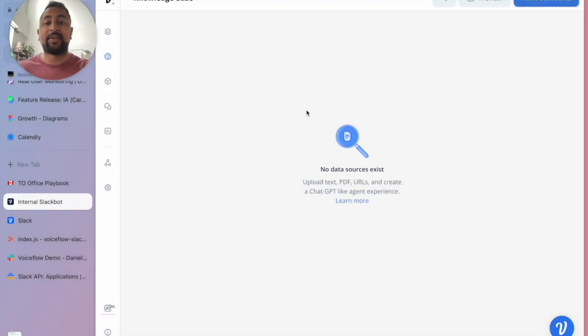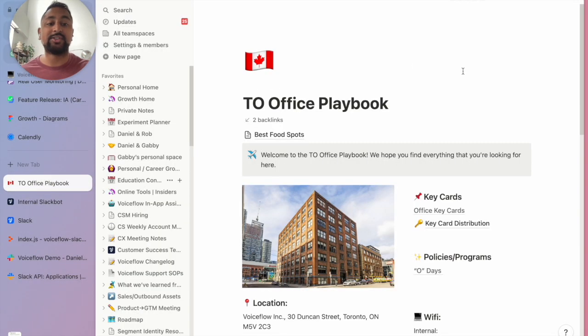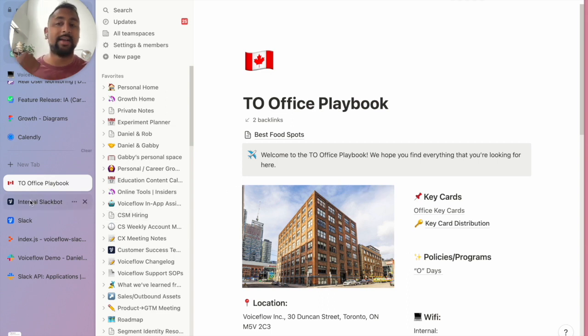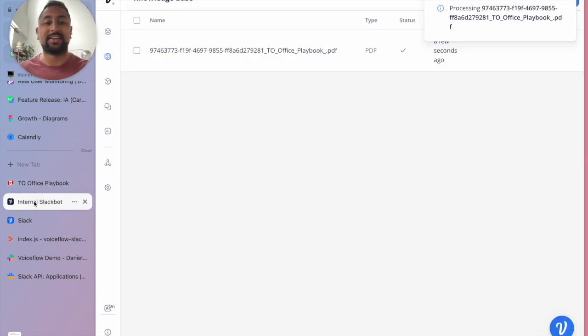I'm going to pick a PDF and upload our office playbook in here. This is from our Notion page - all the details about the office, where to get a key card, what happens if you lose it, how to get into the office, etc.